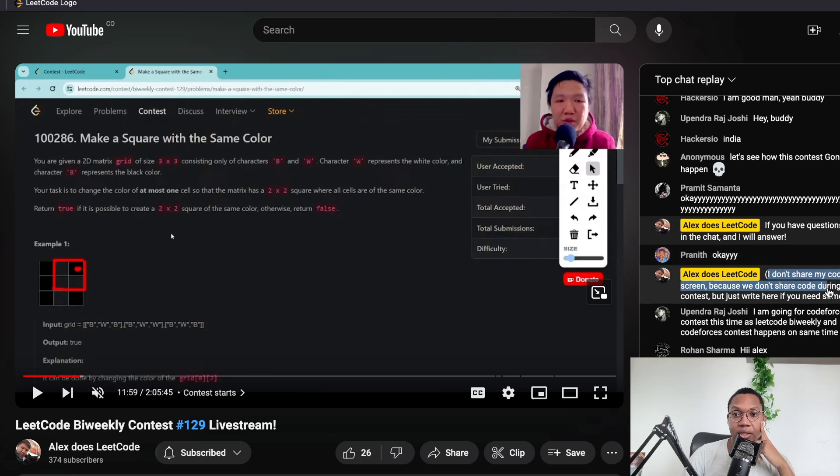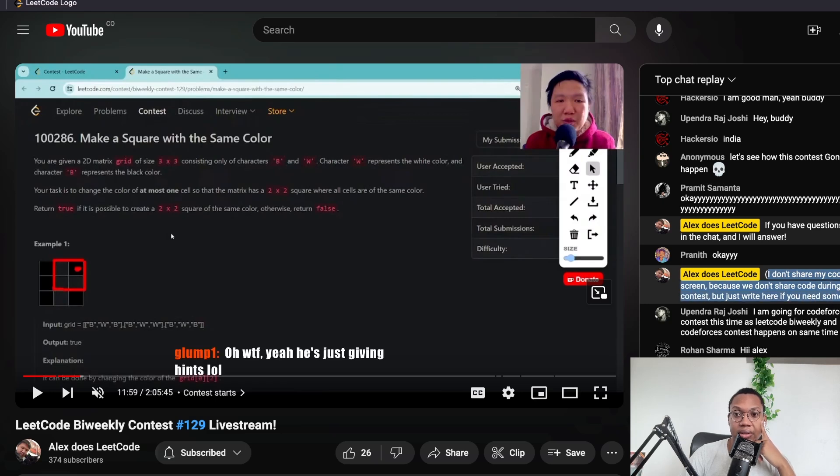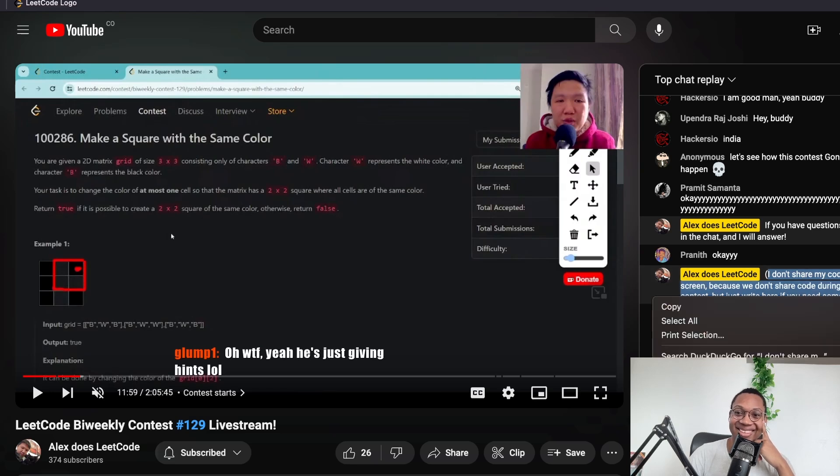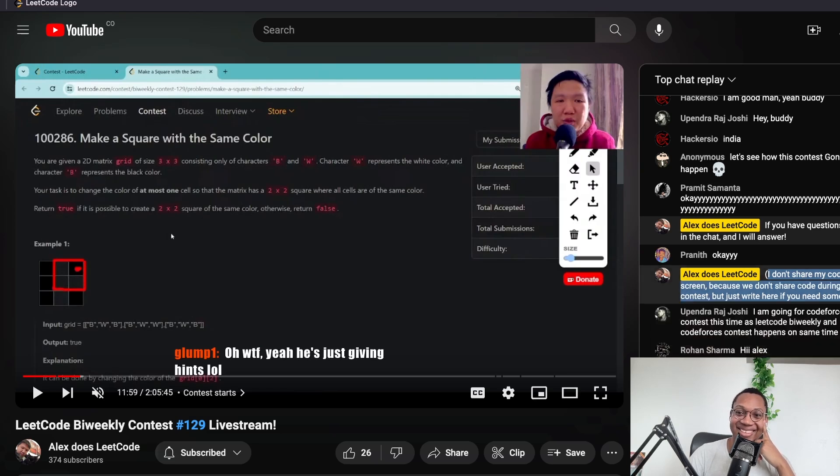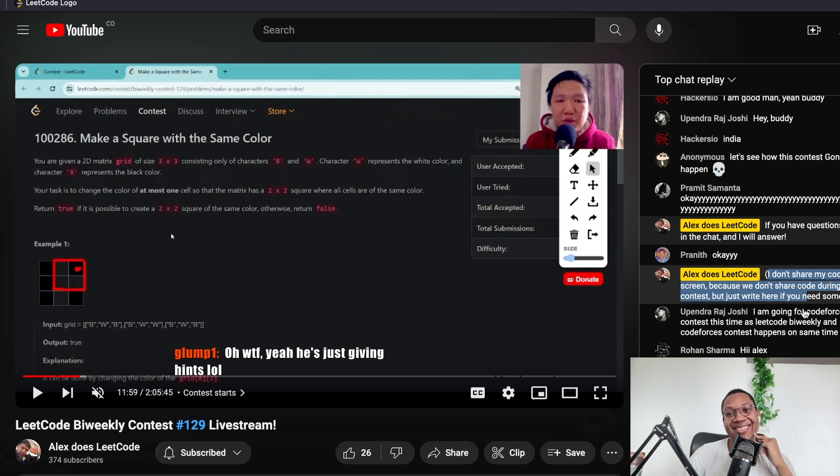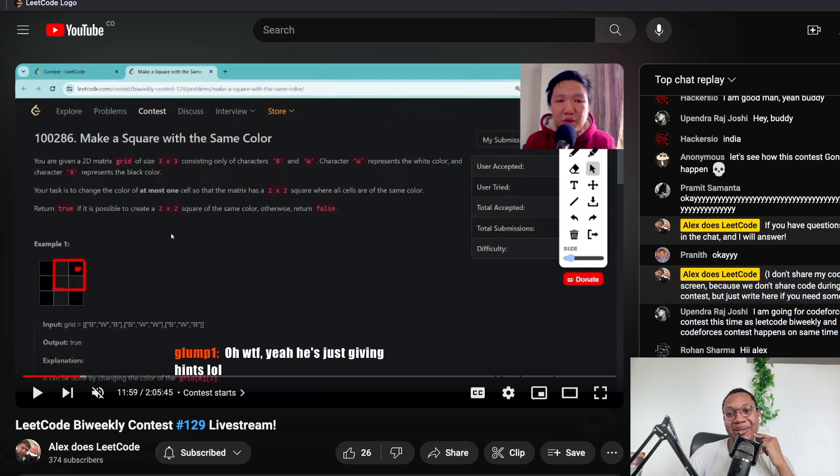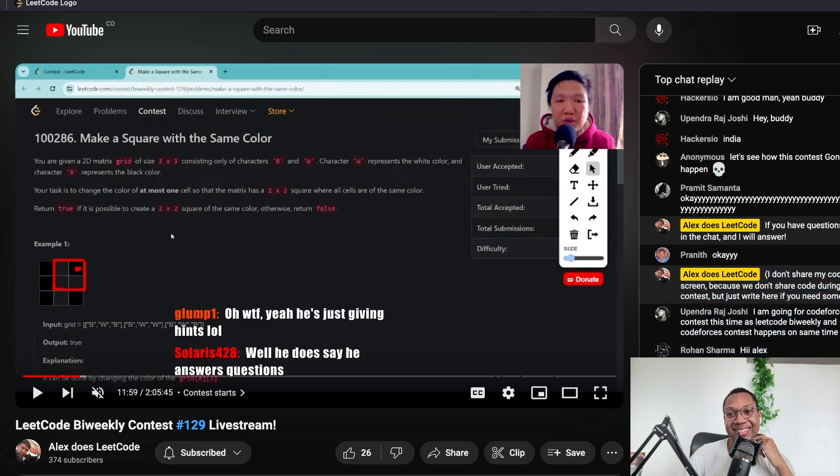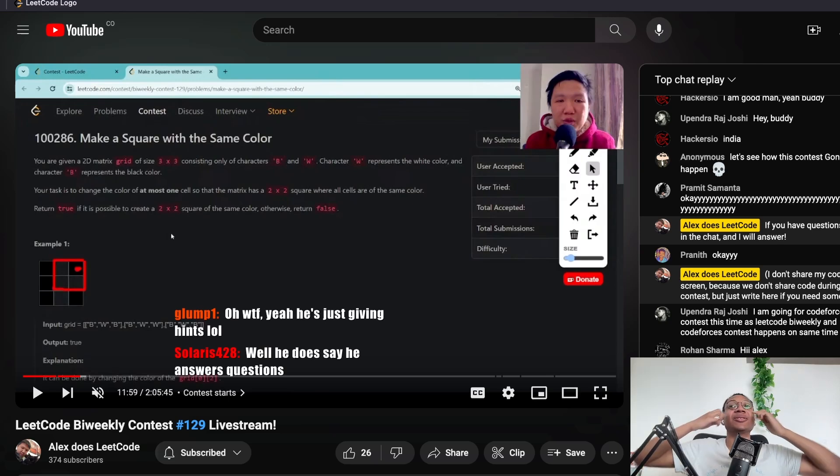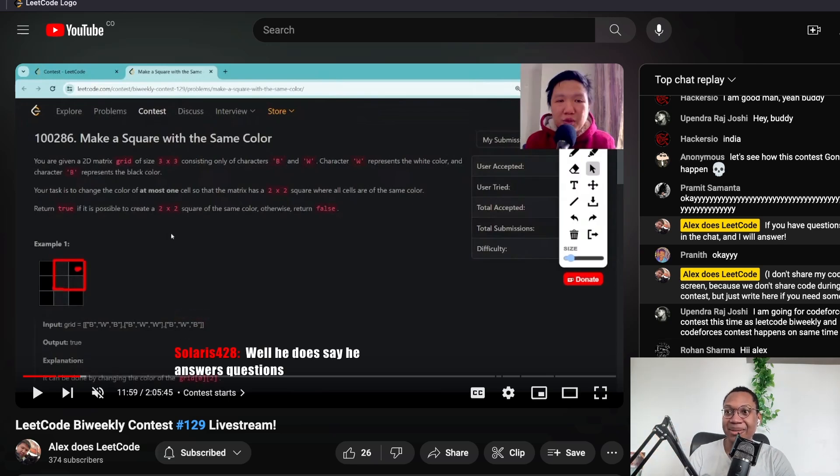I don't share my coding screen because we don't share code during the contest. But just right here. Please solve. Please share code. Why are you live? Bro, some of these people are so down bad, man. What the fuck?